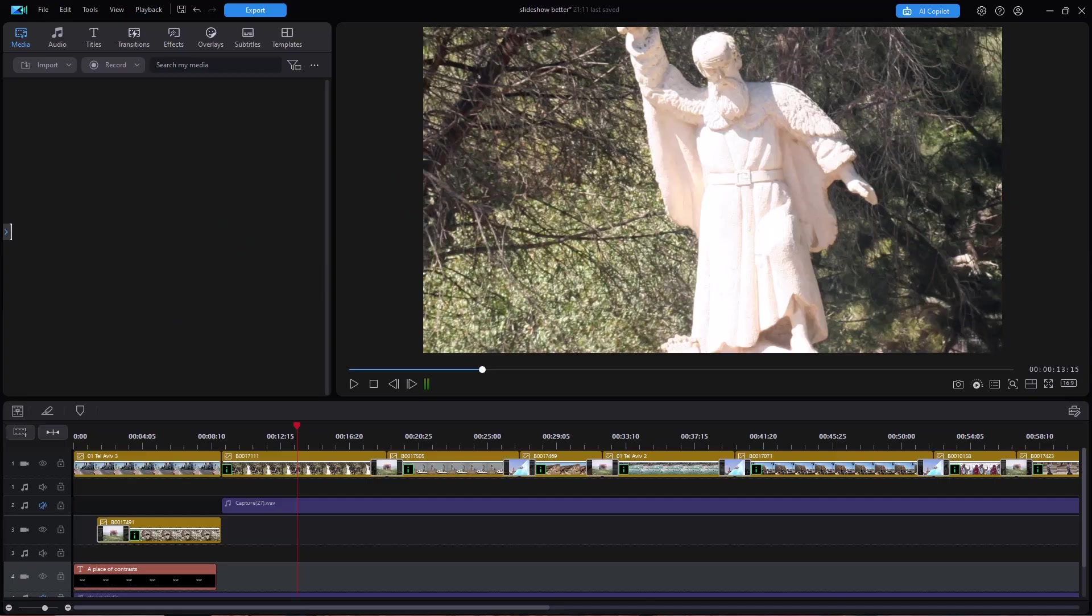In this tutorial in CyberLink PowerDirector, I'd like to share some tips on how to create an effective and meaningful slideshow. In the previous tutorial, we gave you a very poorly designed slideshow to illustrate the kind of things you don't want to do.